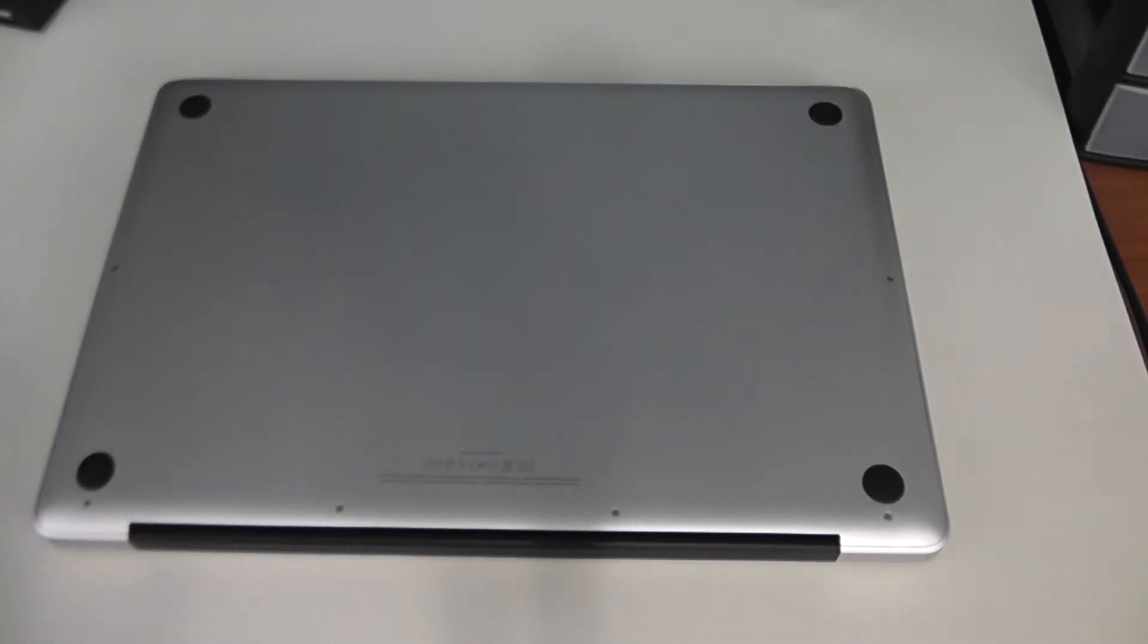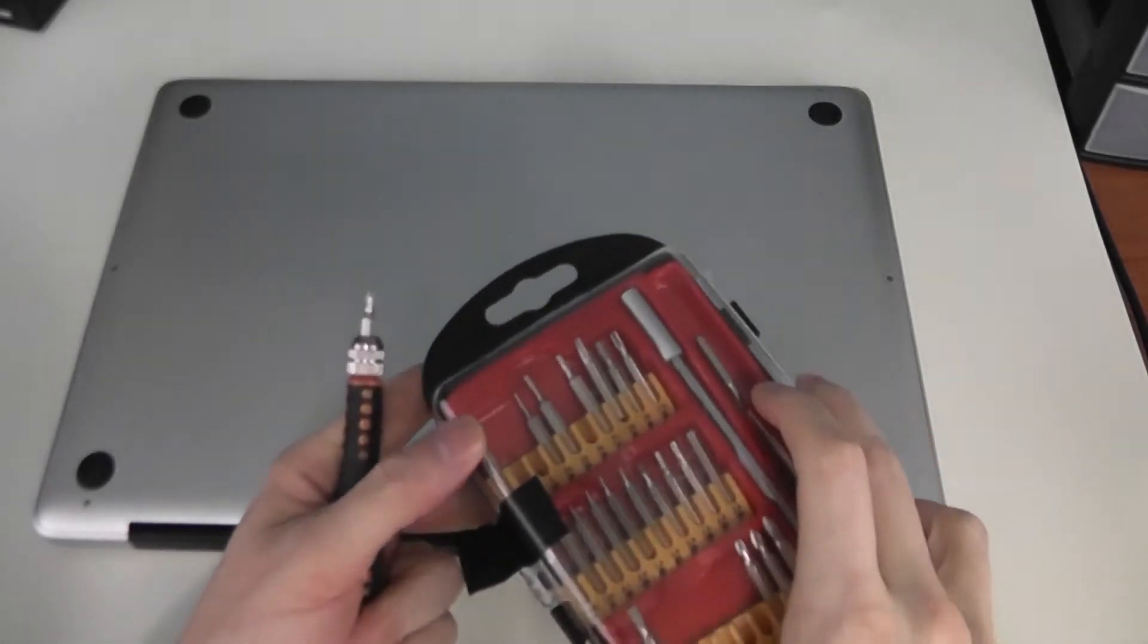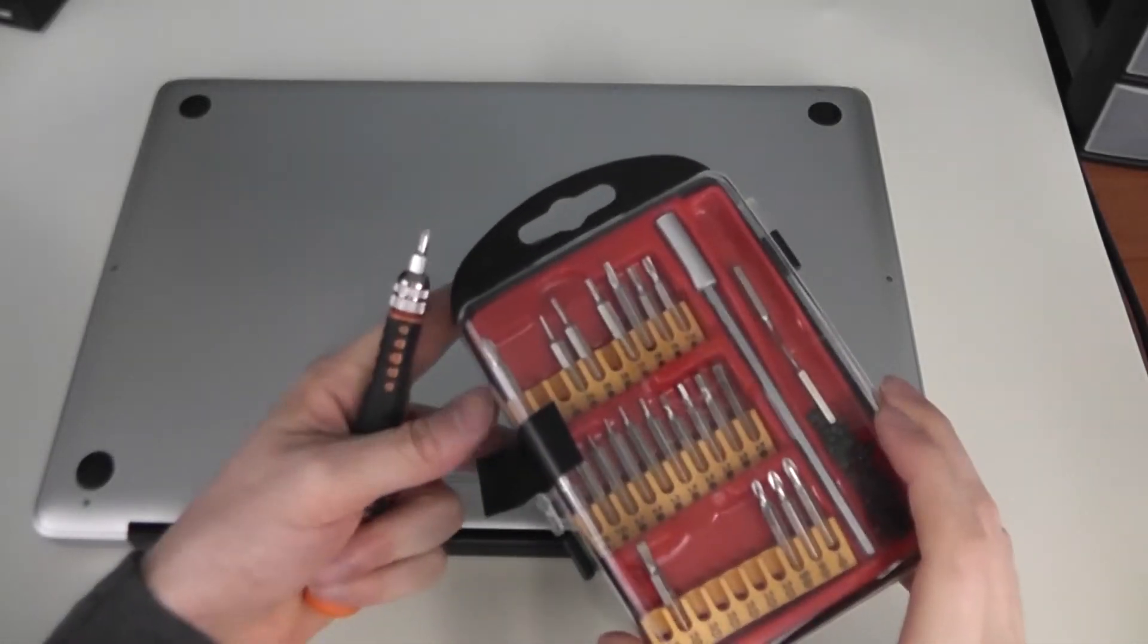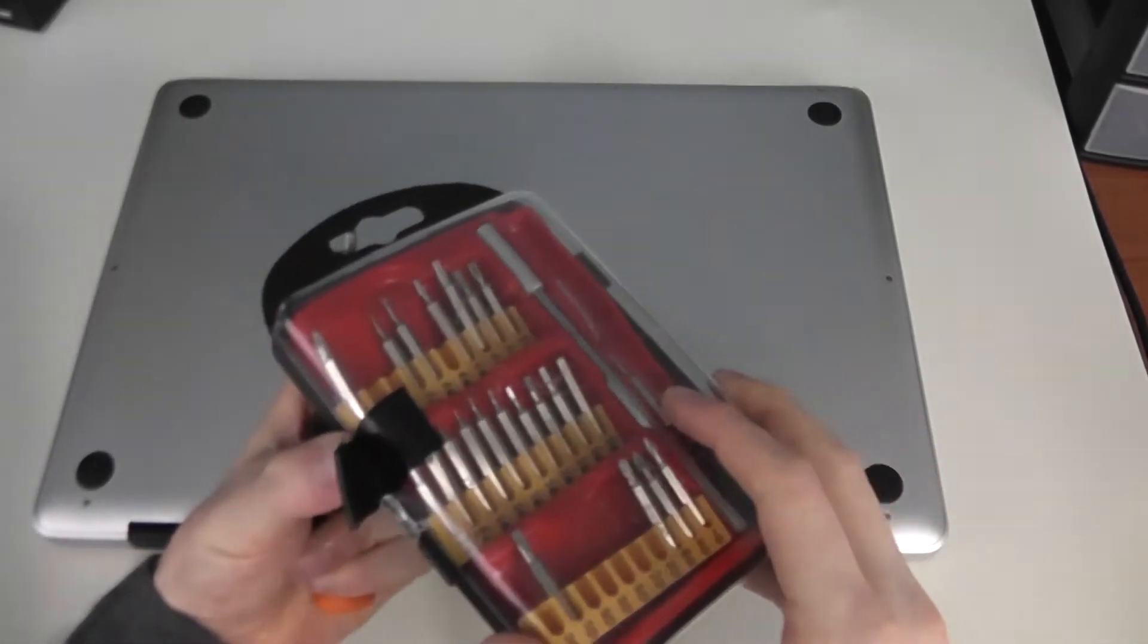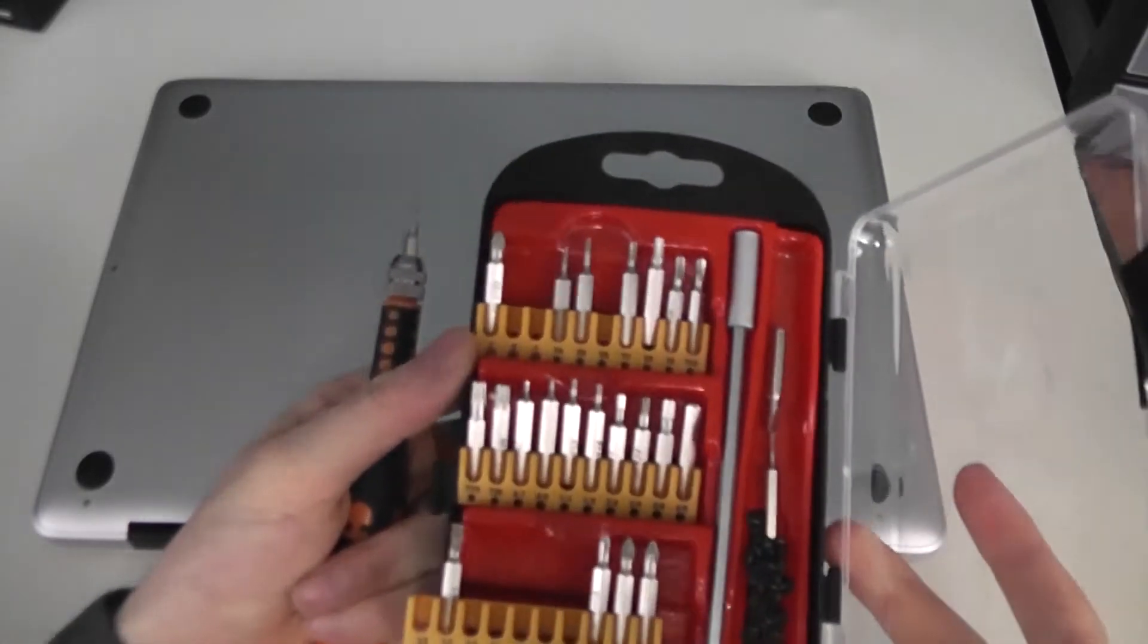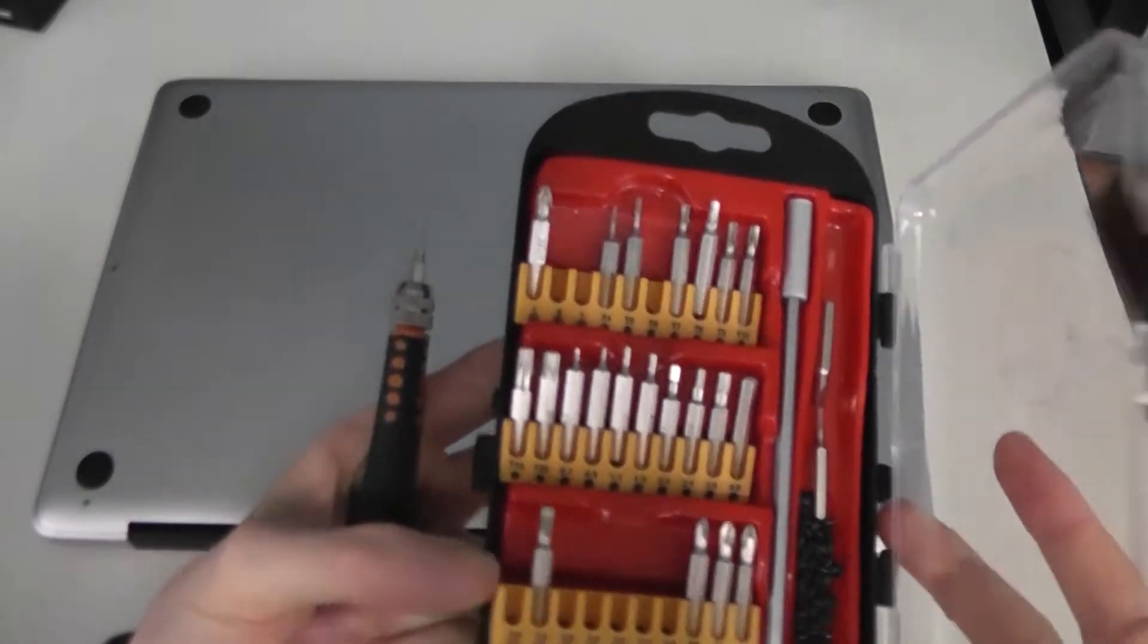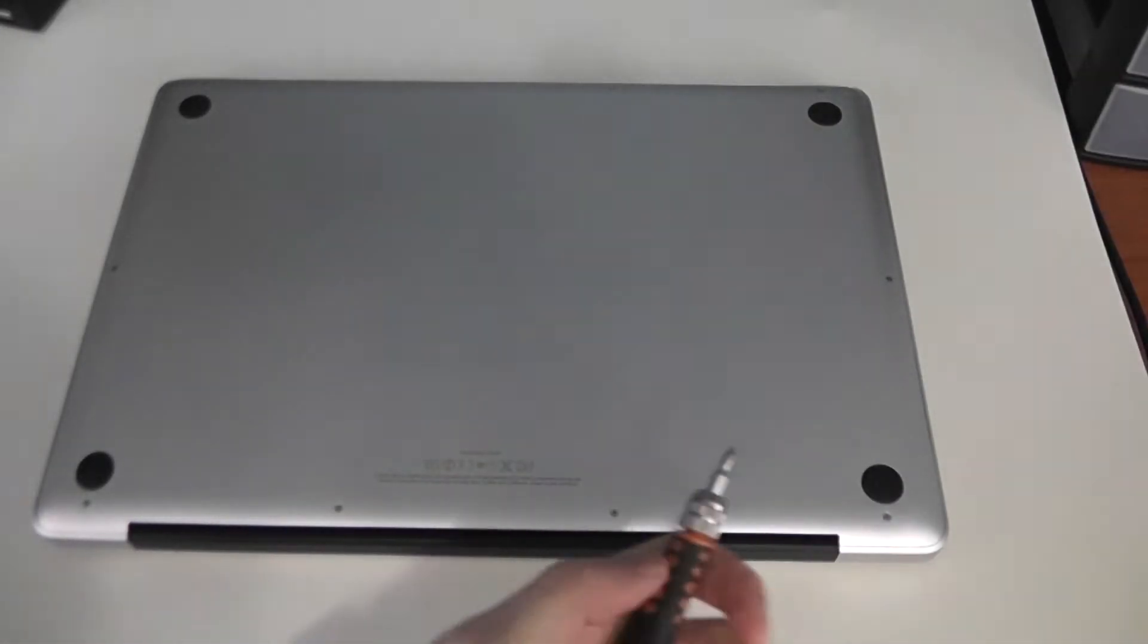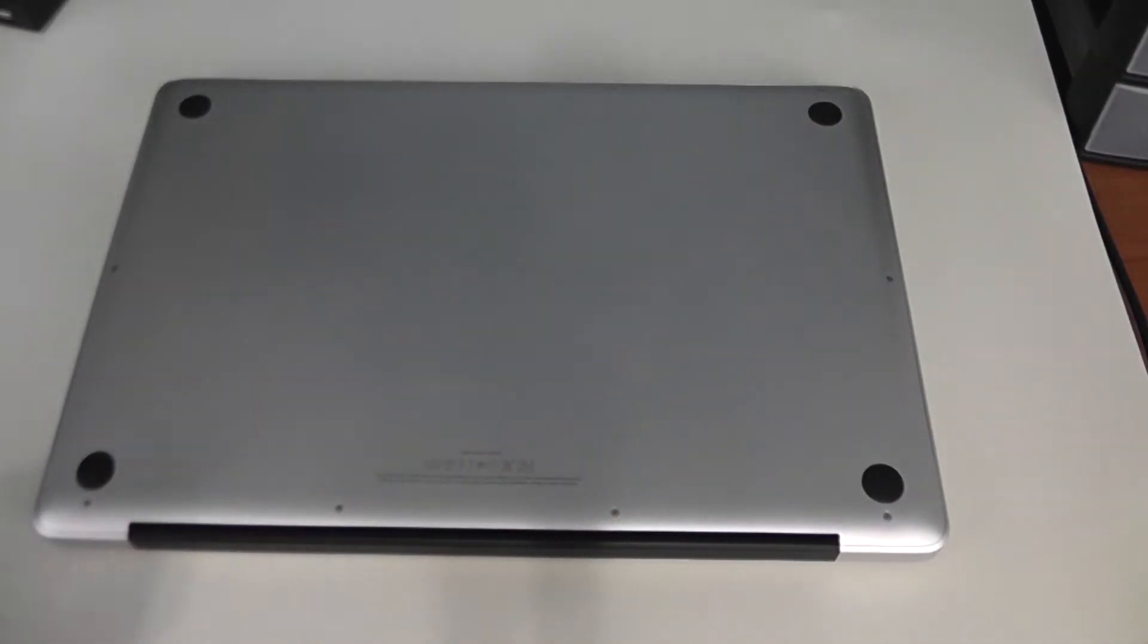To remove a hard drive from a Mac, you're probably going to need a screwdriver toolkit with a bunch of small screwheads, and you're going to need to...